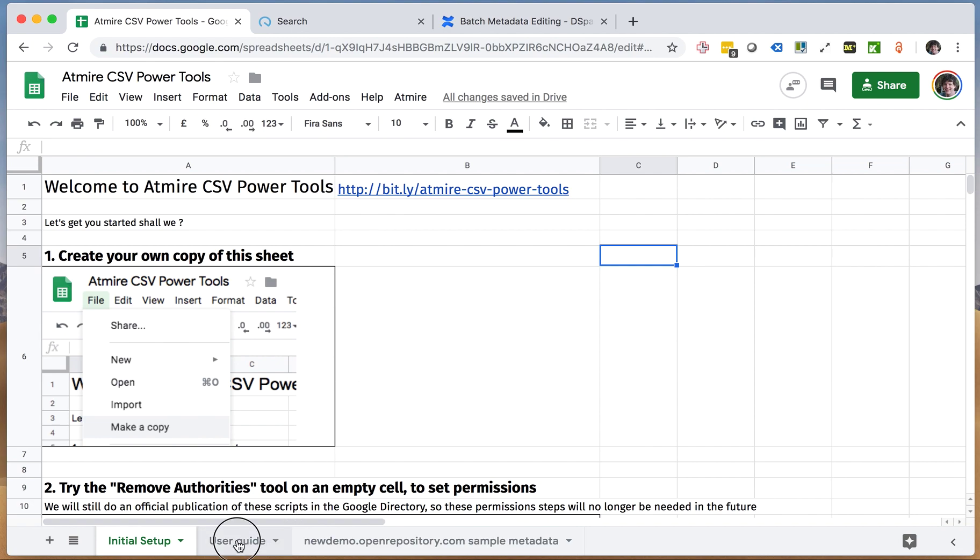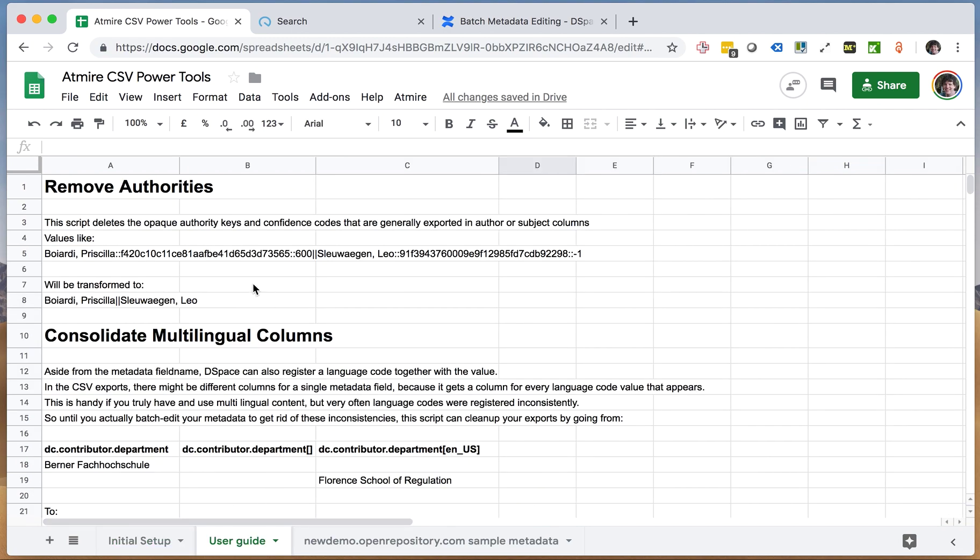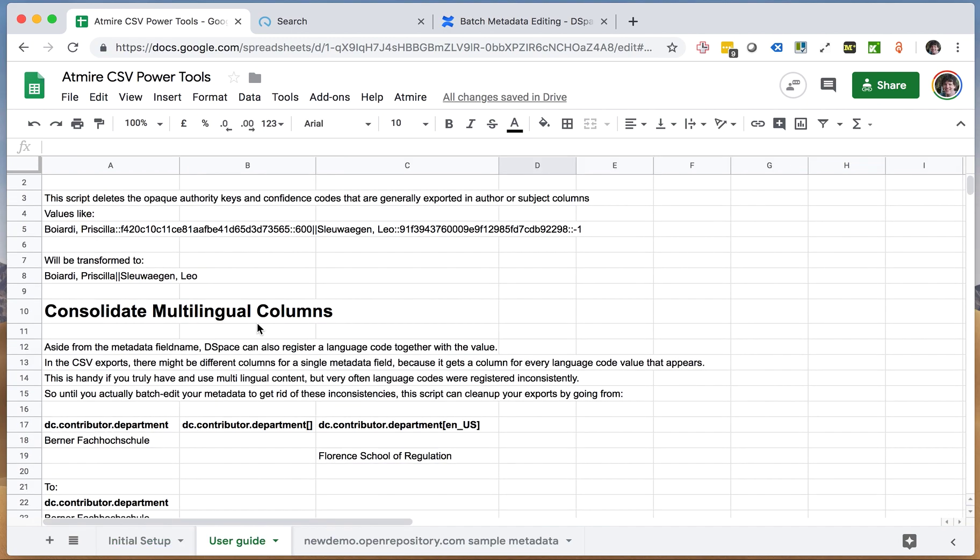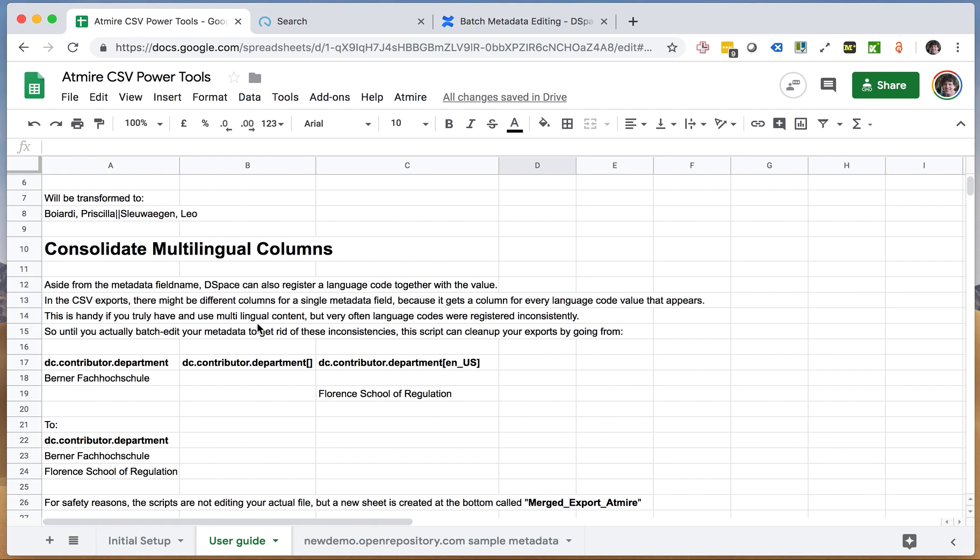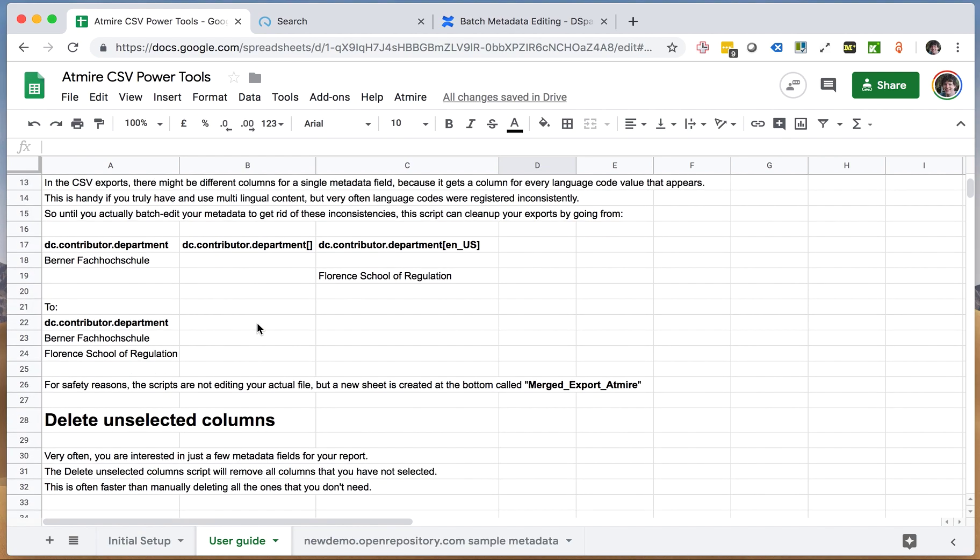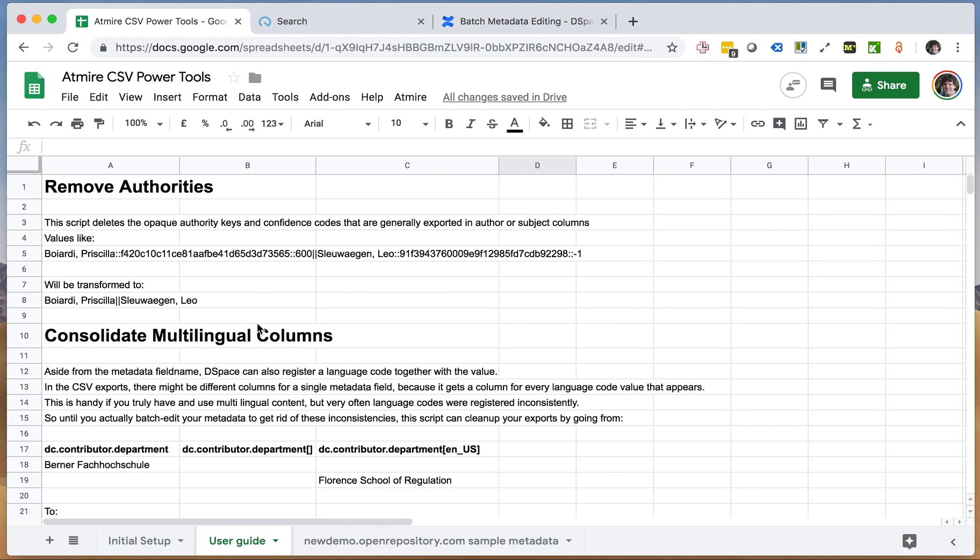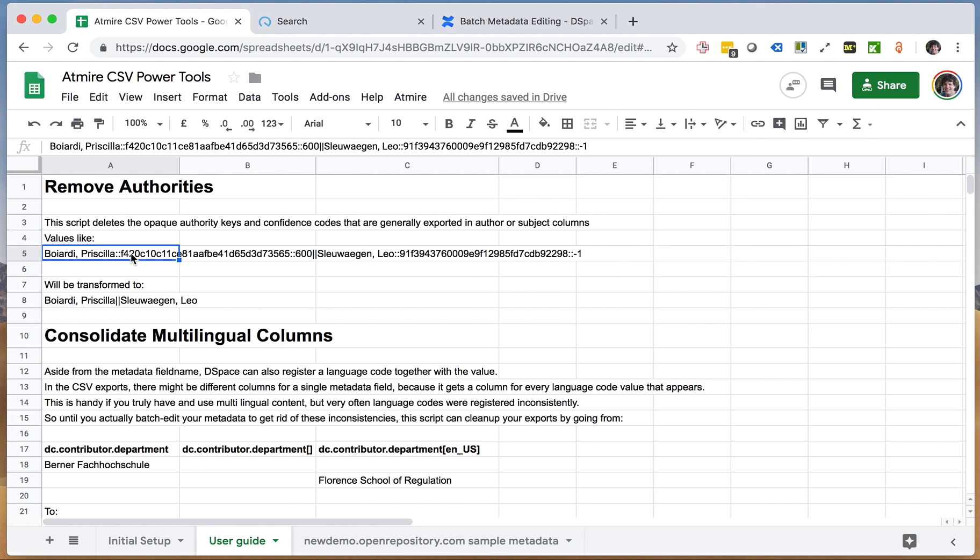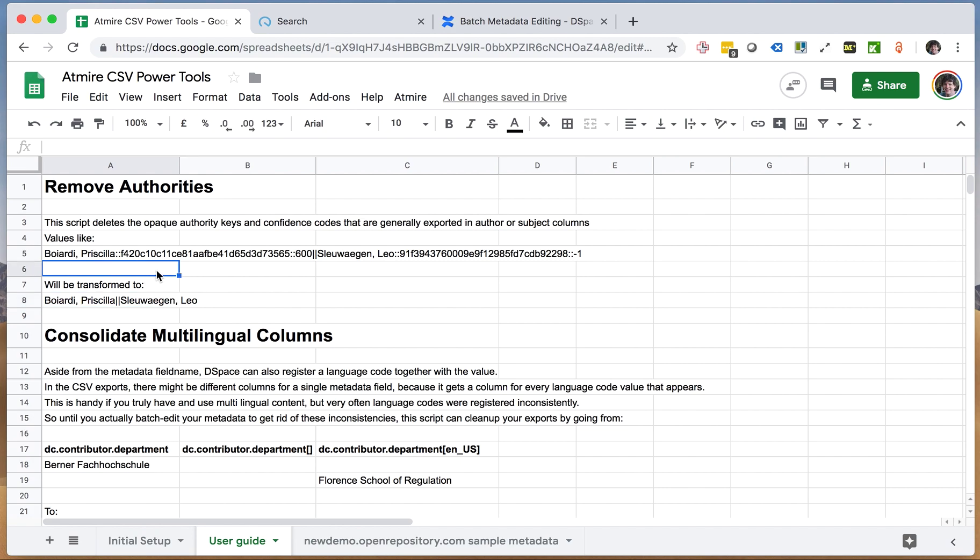And then we also have a tab with a user guide that tells you what you can do with these power tools. So I immediately want to jump into the first example, the one where we were talking about those authority keys where we have a value separate authors and we actually want to get rid of these authority keys for a specific report that we're making.